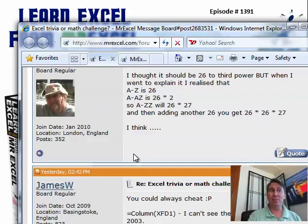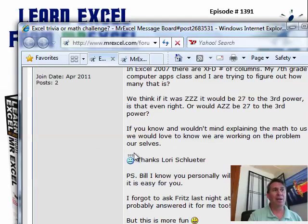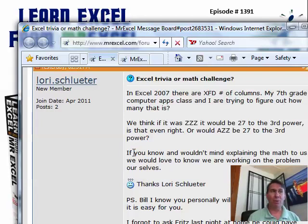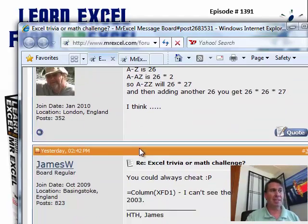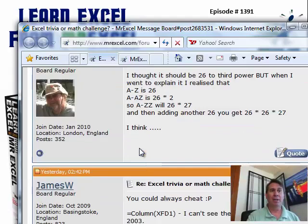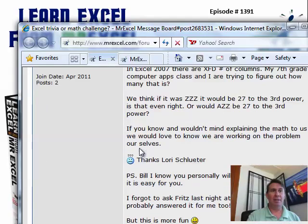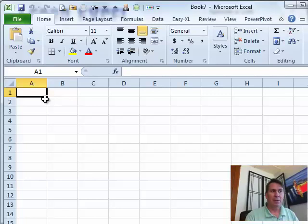The message board at MrExcel, it's absolutely free, post your question there and you'll have a conversation with folks from around the world. These were folks in England and St. Louis and San Diego, California, who helped out Mrs. Schluter and her class from West Branch High School.